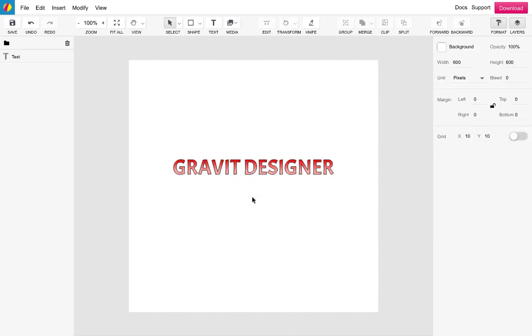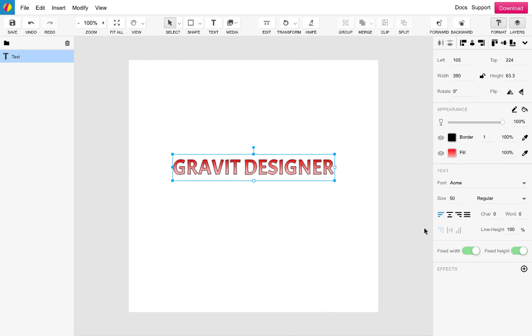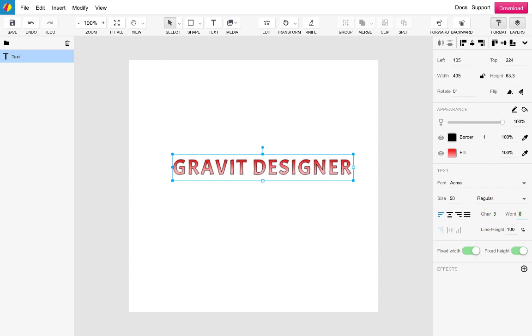Additional features now included in the text engine can all be found on the properties panel. I can add character and word spacing from the properties panel as well as adjust the line height if I had multiple lines of text.